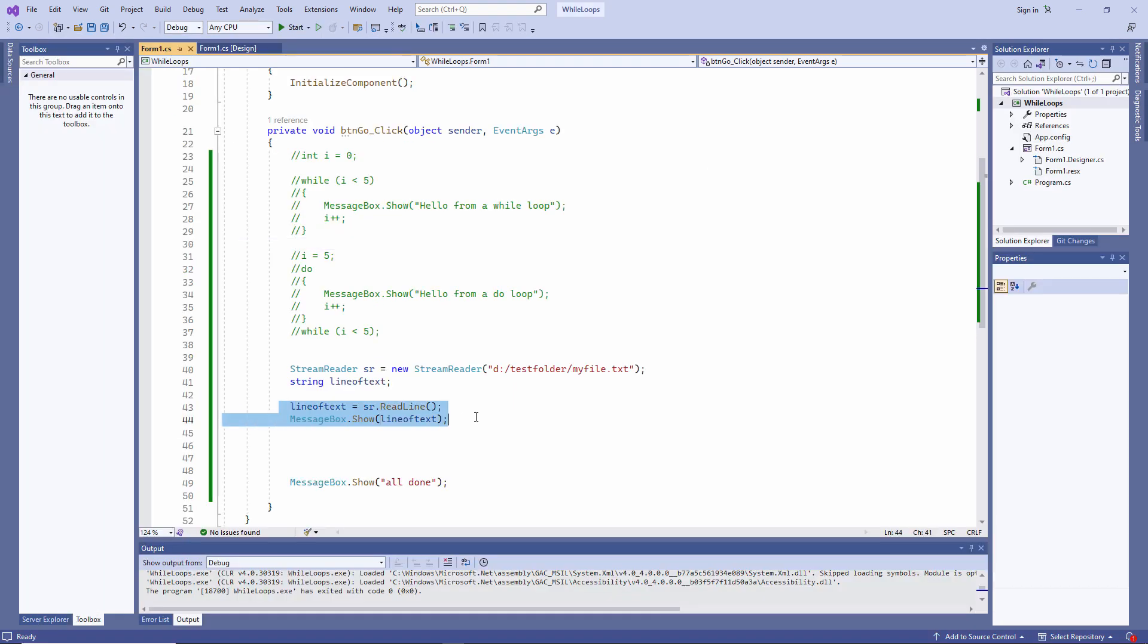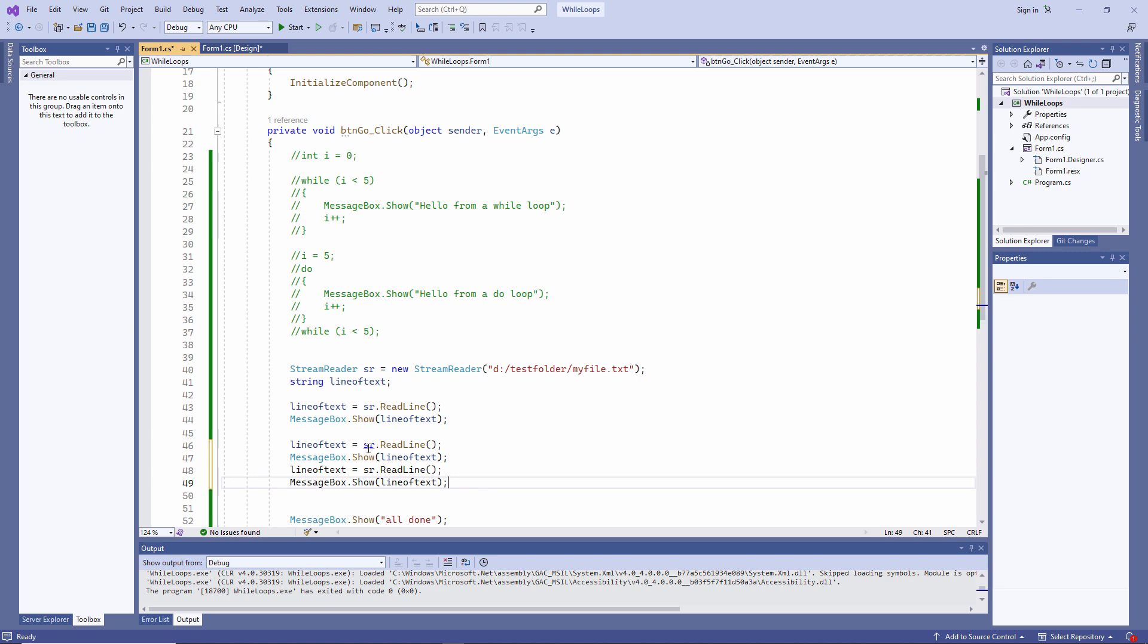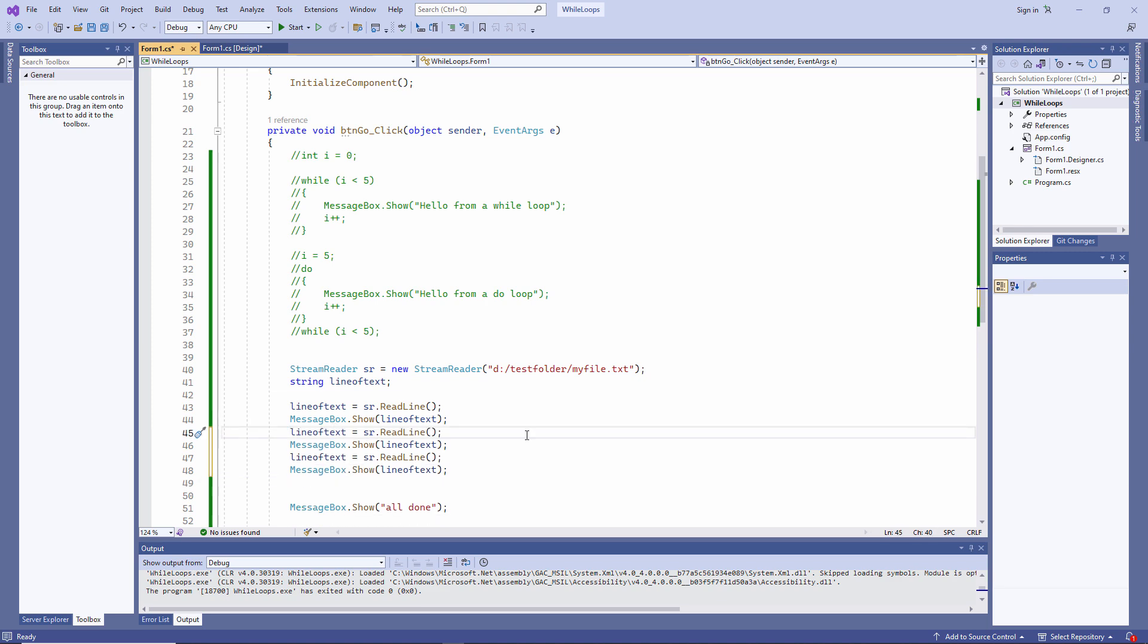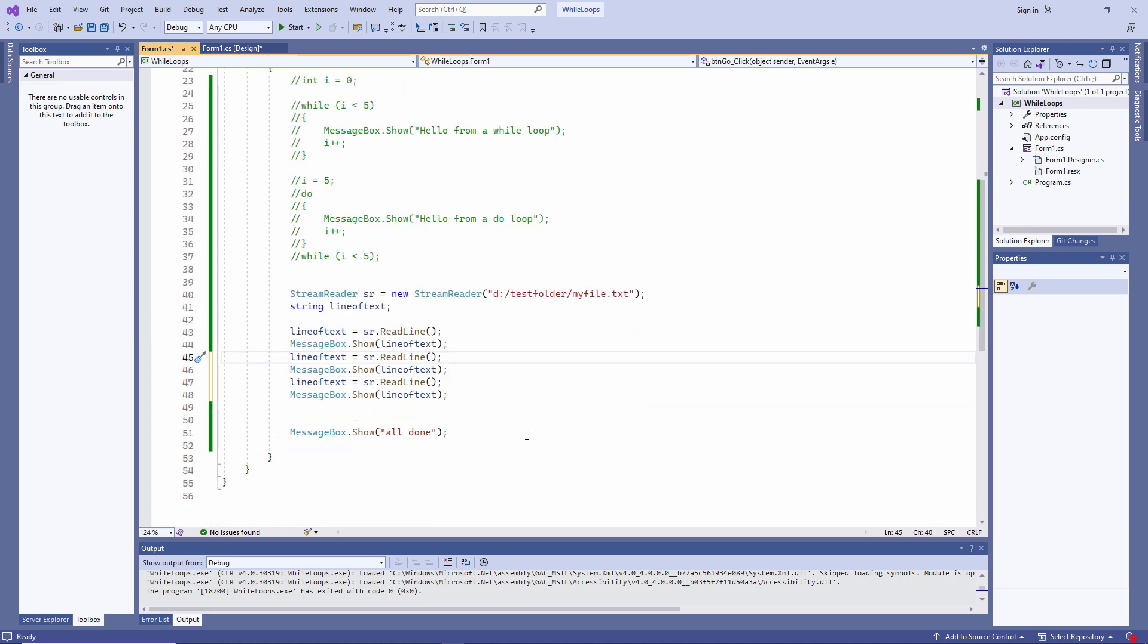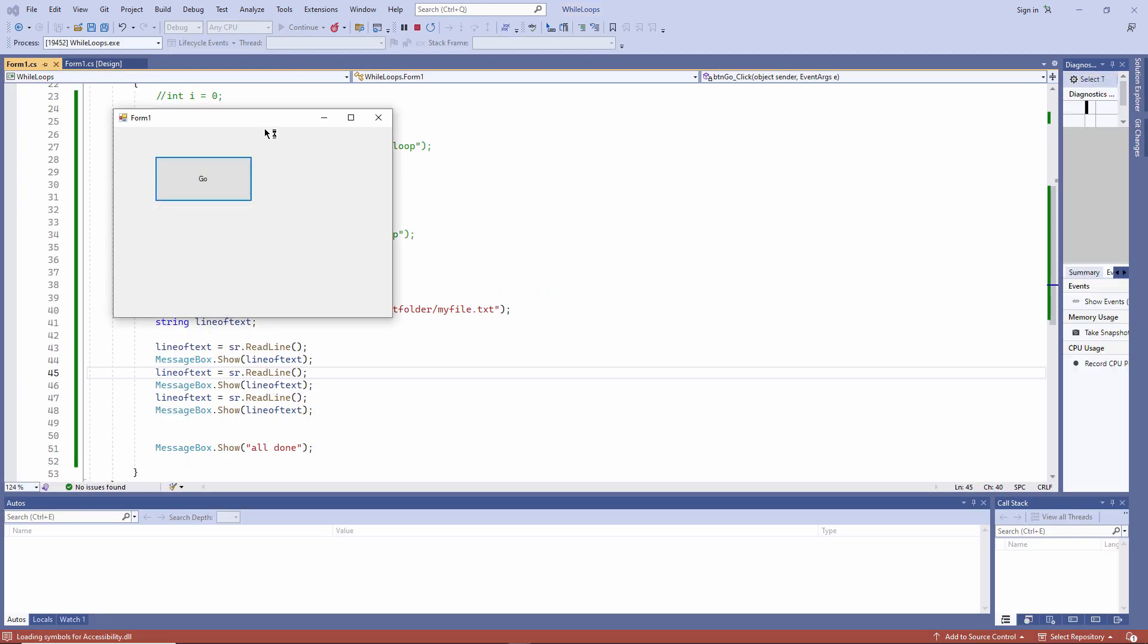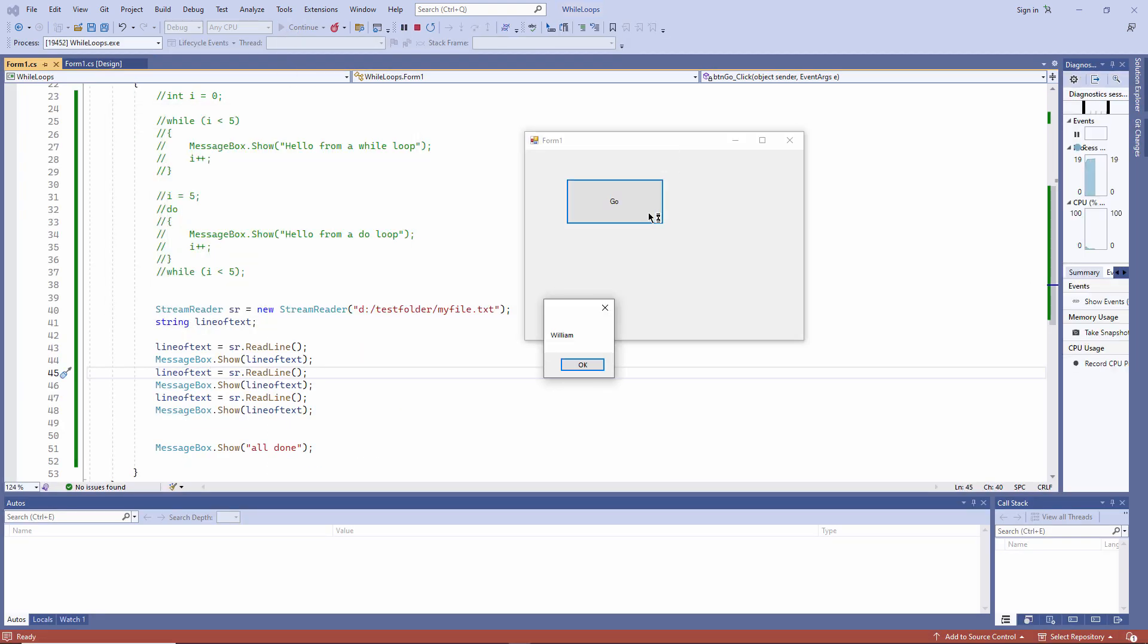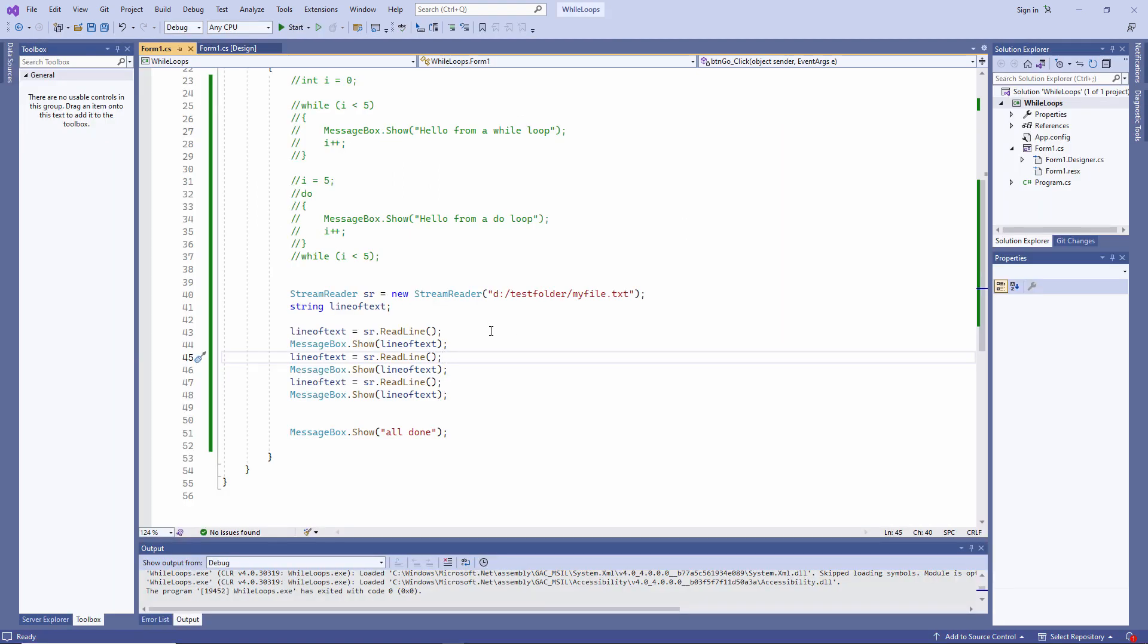I'll talk more about code comments in another lesson. For now, let's just see what the stream reader is doing. It read the first line of text from the file. Let's copy these two lines. This time, I read the first three lines of text from the file. You need to imagine that there's a cursor inside that text file and every time I read a line of text, the cursor moves to the next line, ready to read it.